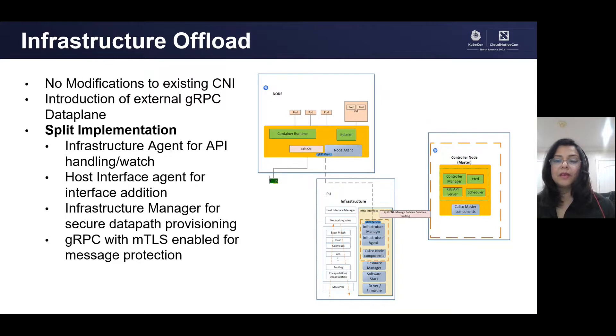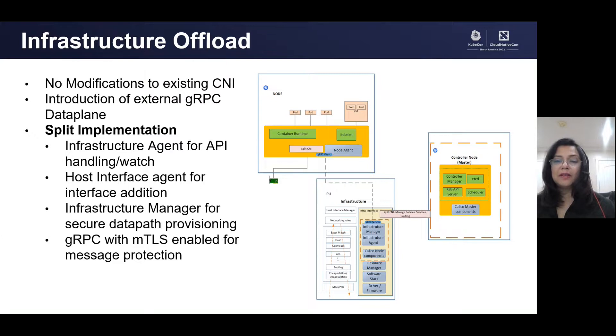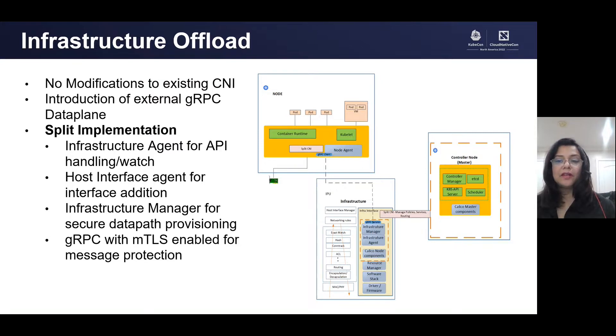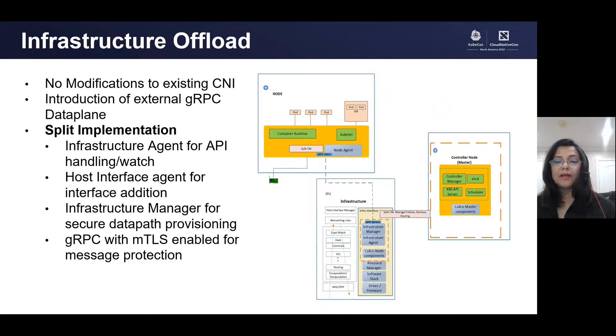It also handles the networking policies for pod traffic isolation and enhanced platform security. The biggest advantage of infrastructure offload is that it offers a secure environment for configuration of resources away from compute where pods are running. It also provides secure access to other infrastructure provisioning pieces like storage.